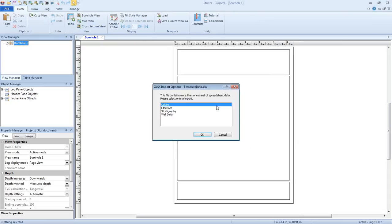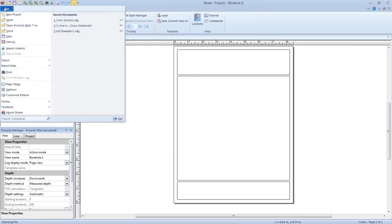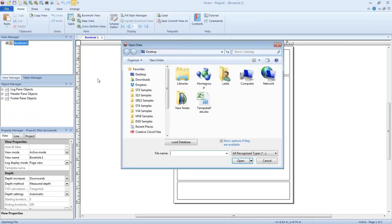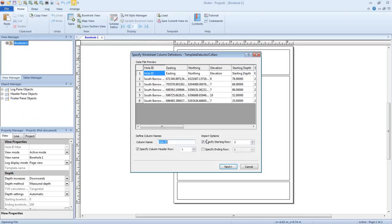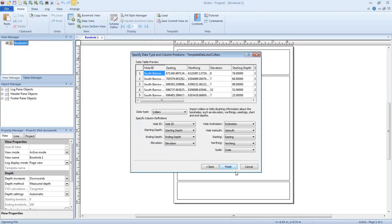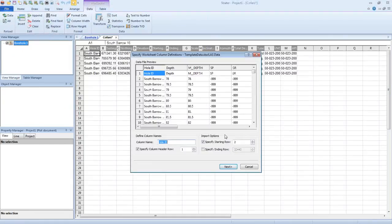I can load my data in by clicking File, Open, grabbing that data file. I'm going to do Open Multiple Data Files so I can open them all at once. I'm going to select each of those and zoom through these import dialogs, as that's something outside the scope of this webinar — but we do have a training video specifically about opening and importing data.